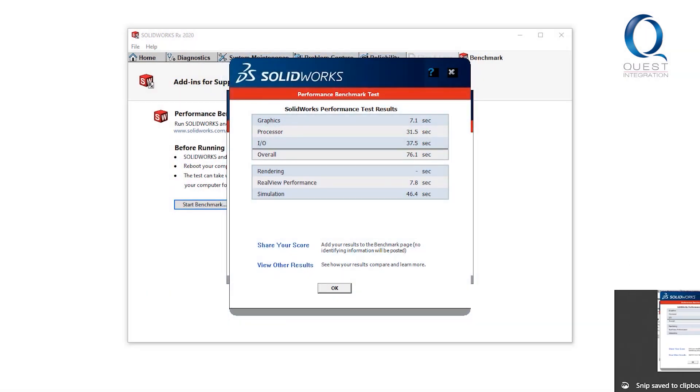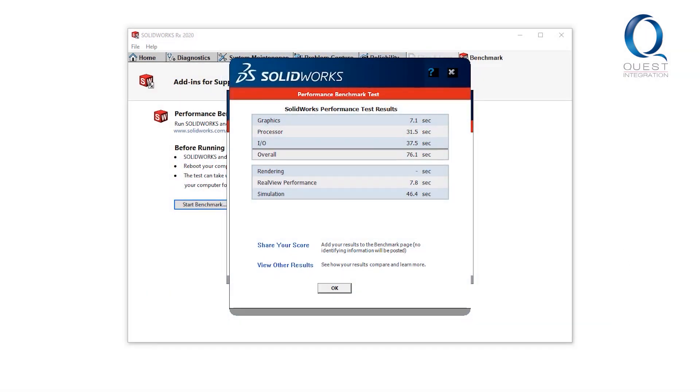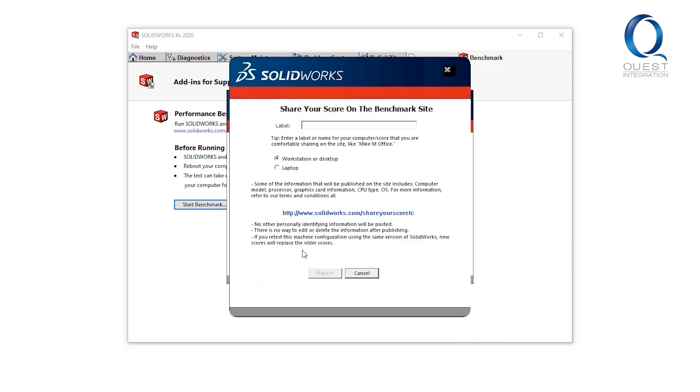You also have the option to share your score, which will make it easy for you to find it later. Keep in mind, an all-around engineering workstation may not be the best option for what you're intending to use SOLIDWORKS for.